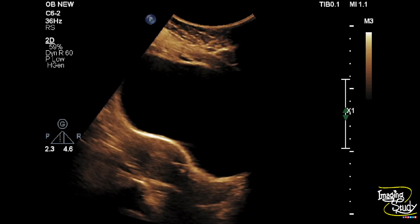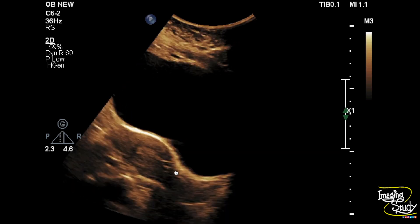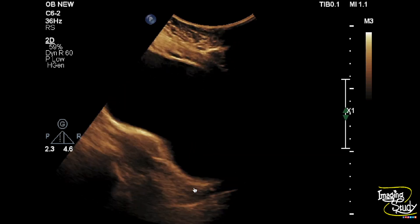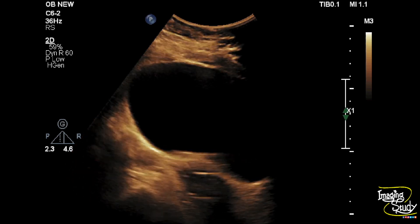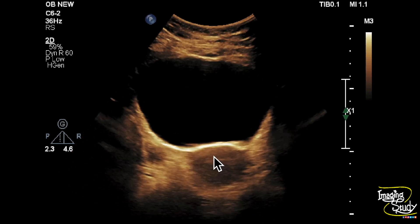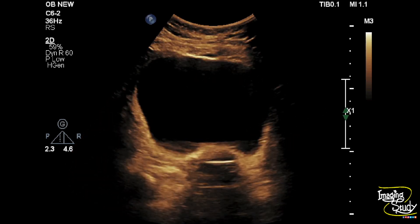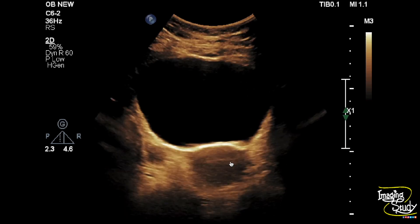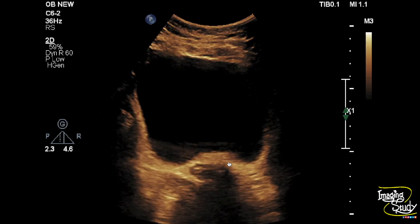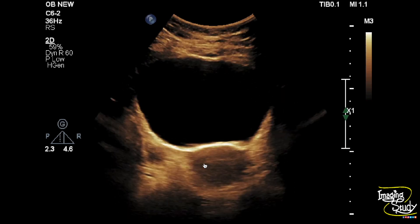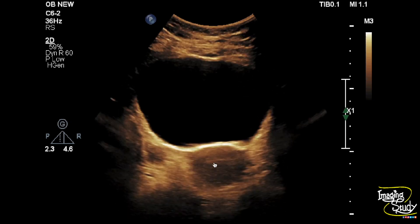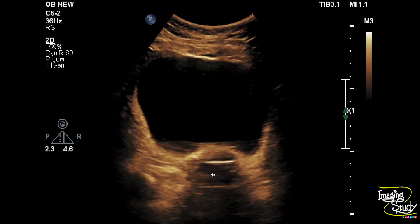Let's see what we have on ultrasound. Here you can see the longitudinal section of the uterus. You can see a hyperechogenic foreign body noted at the cervical cavity. On transverse section, you can see the body of the uterus looks empty, and when we come to the cervical region, you can see the hyperechogenic linear foreign body embedded into the myometrium.